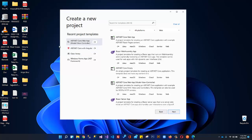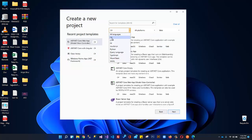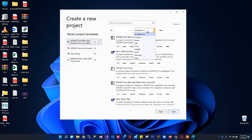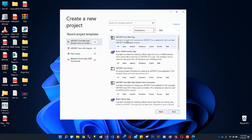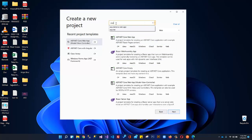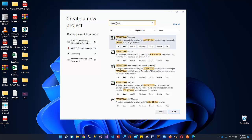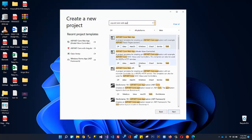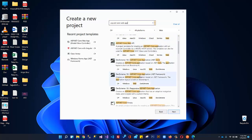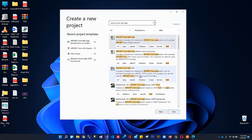Over here it is displaying the projects we have created previously. It is showing recent project templates — we have created ASP.NET Core Web App, Model View Controller, ASP.NET Core with Angular, Class Library, and Windows Forms App. From here you need to select C#, then select all platforms, and from here you need to select Web. You can see ASP.NET Core Web App and we can search for it to see all the relevant applications.